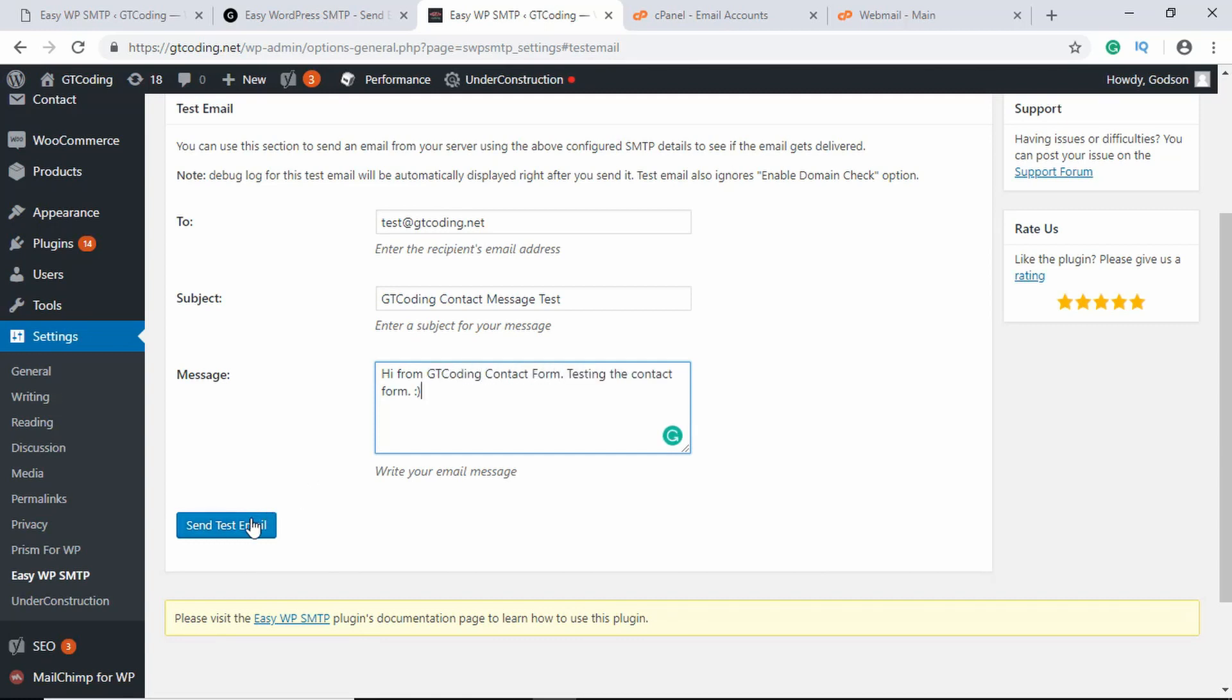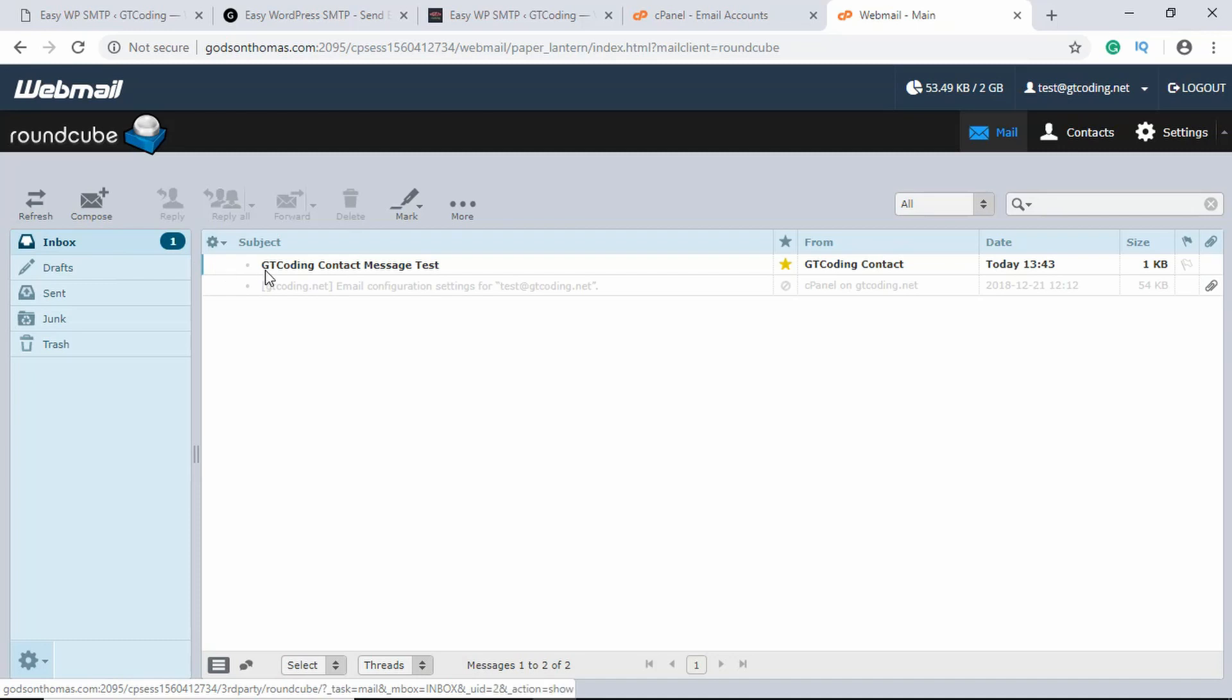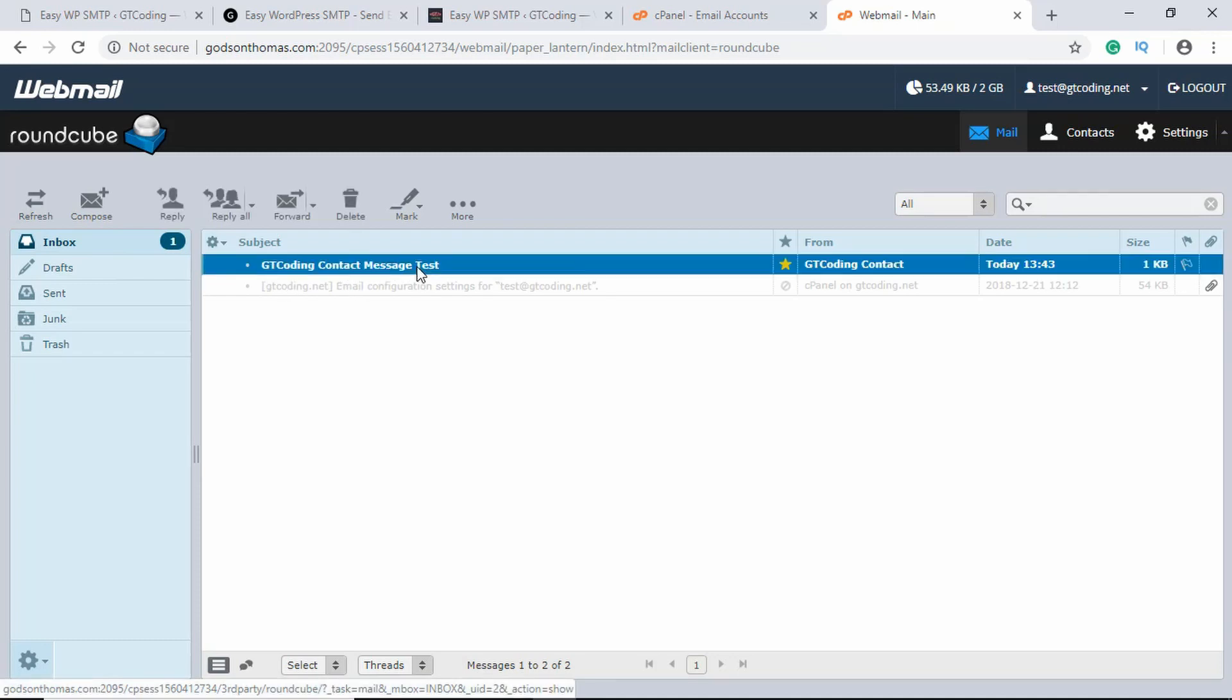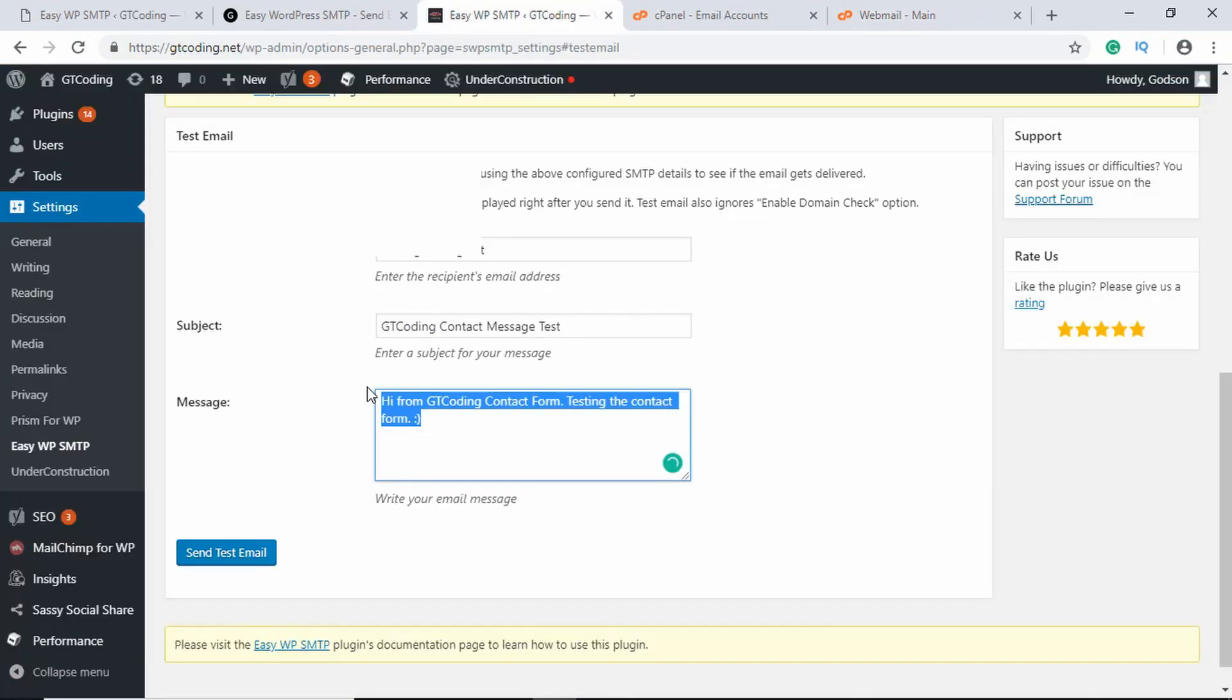Now we'll click on Send Test Email. If we open the mail and if you click on Inbox, here we can see the email is actually being sent.